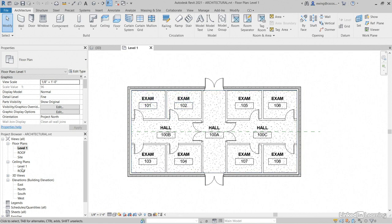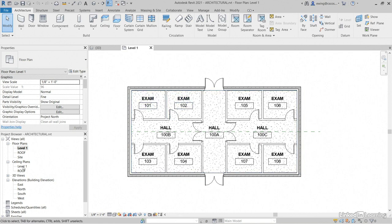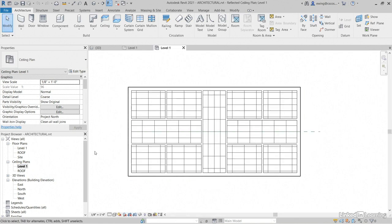So if we go to our ceiling level, level one, that's going to bound that room. Now, in this case, it's only a one-story building, so if we didn't have ceilings, the roof would be fine. It would enclose it.